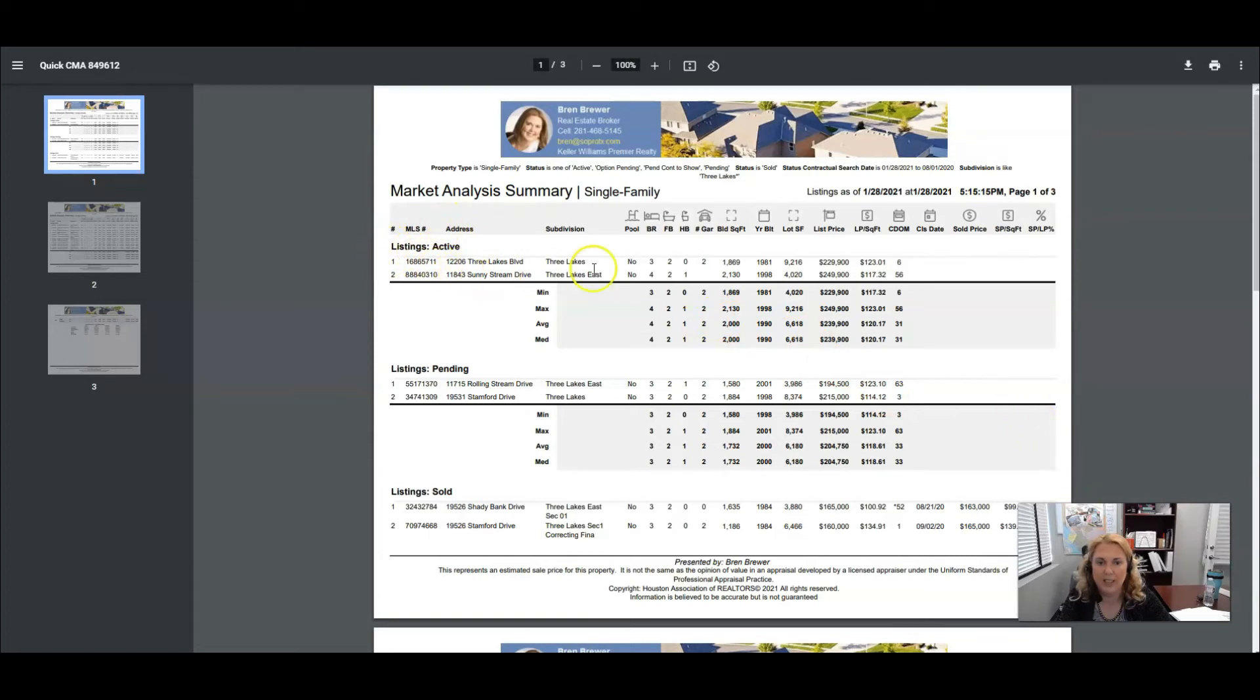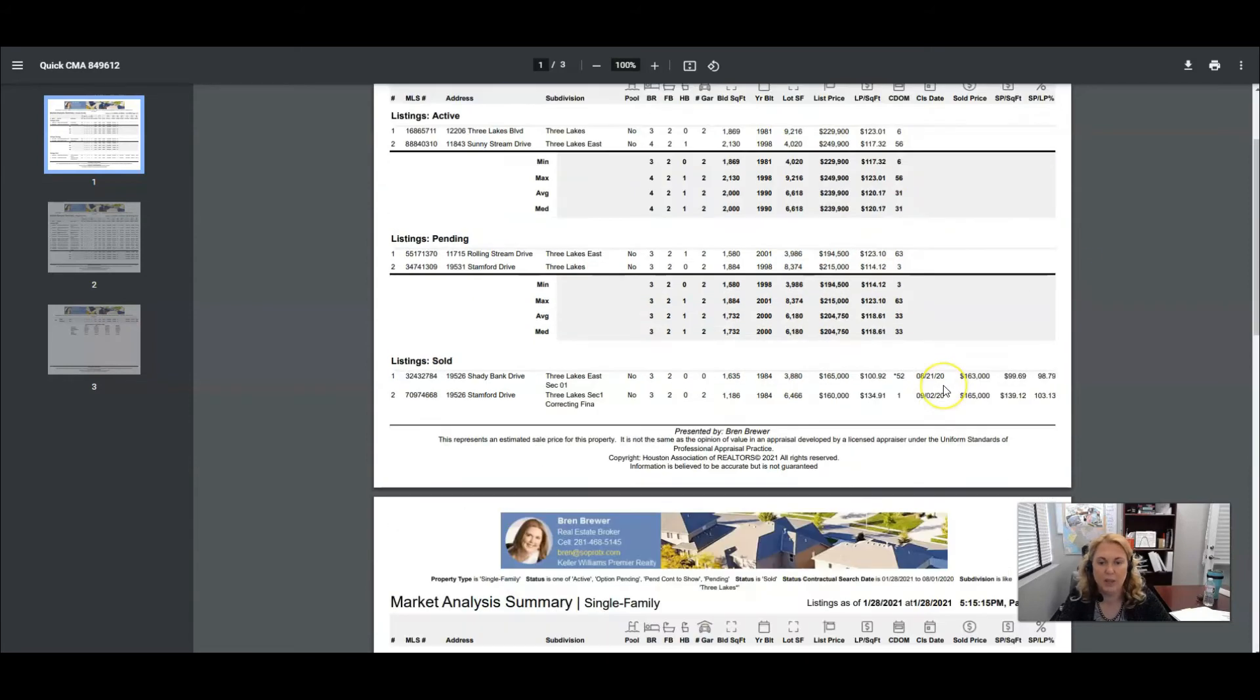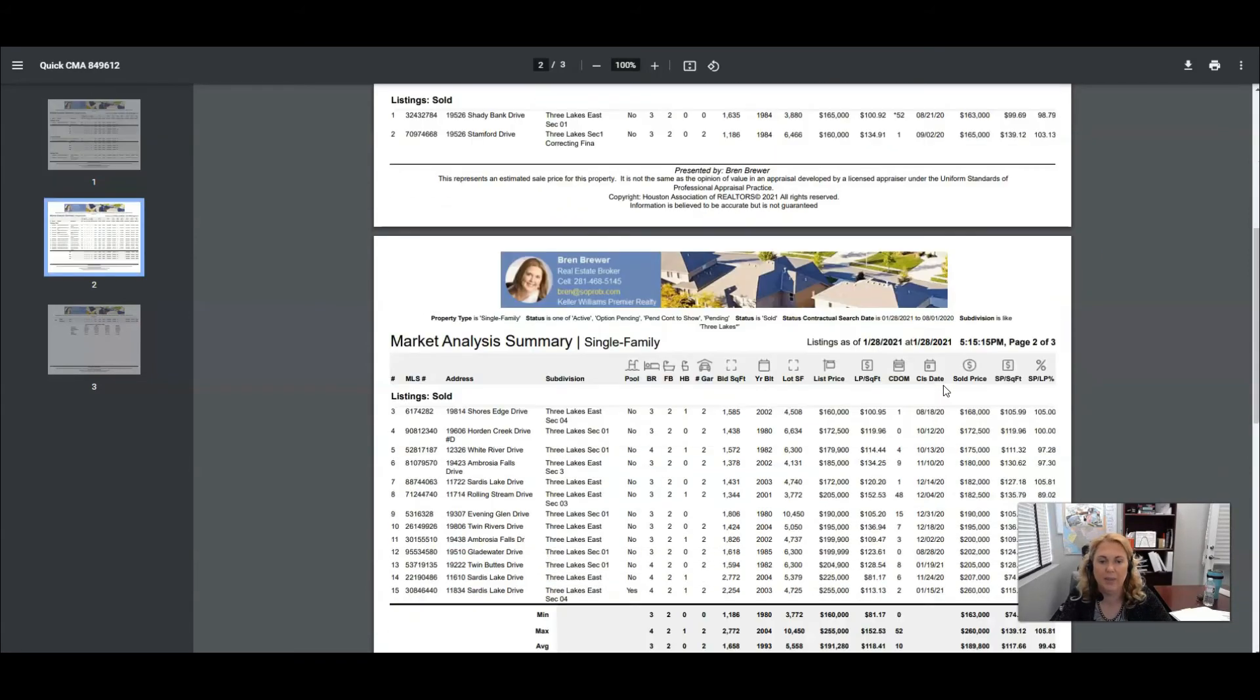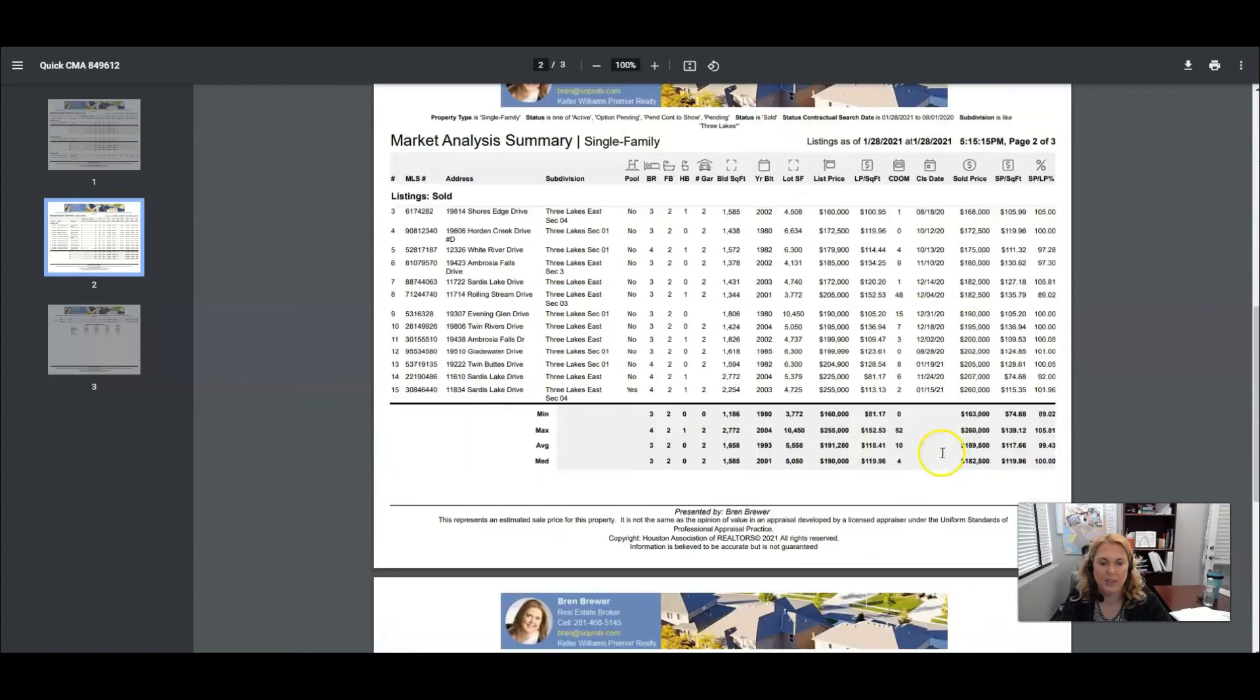It shows your actives. It has a pool, bedrooms, bathrooms, half baths, garages, square foot, year built, lot square foot, list price, and then if it was sold it has a sold price over here. And it can compare all these things for you.